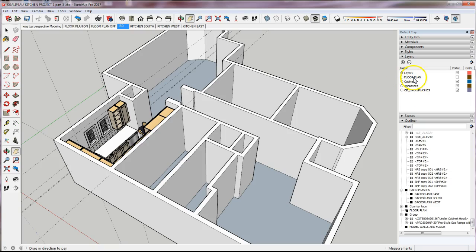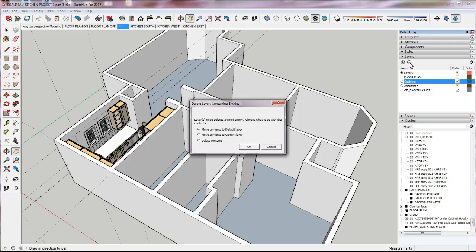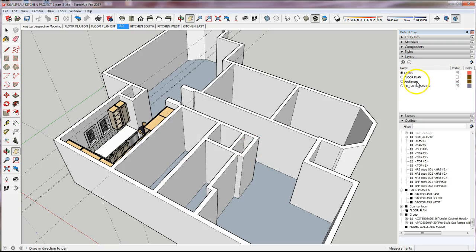What I want to do is clean up the model first before I get started. I have these additional layers that I don't want to keep anymore, so I'm going to select them and click on 'Delete Layer' and move all the contents to the default layer, which is Layer Zero. I'll click OK. For the appliances layer, I want to do the same thing.